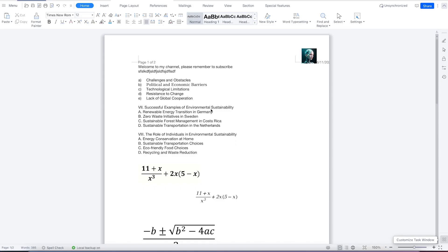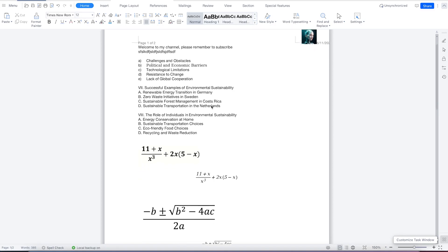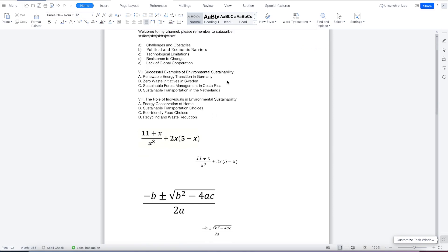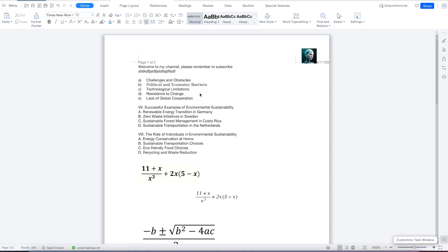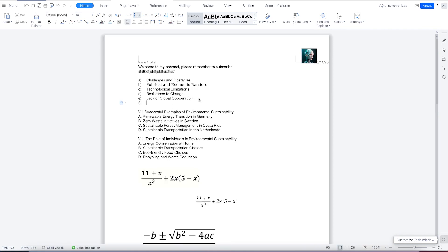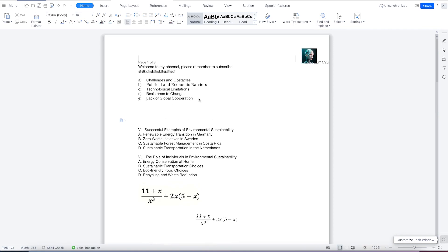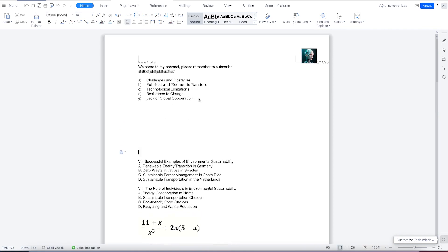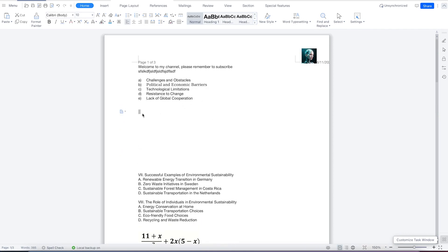In this class, we're going to look at how to insert and format tables in WPS Office Suite. To start with, all you need to do is identify the place where you want to insert the table. Assuming I want to insert my table here, I can just create this space and come back to the top over here.